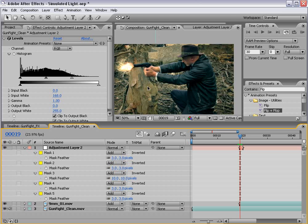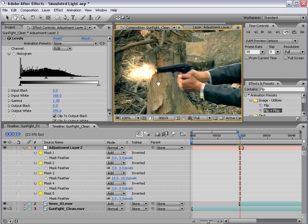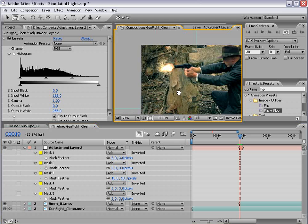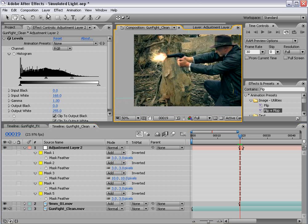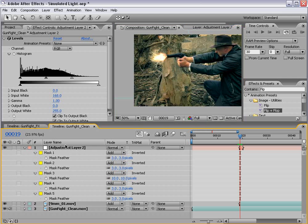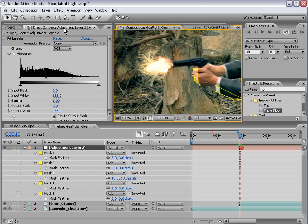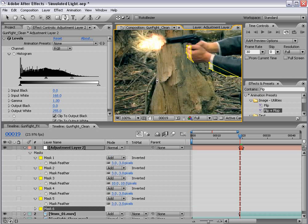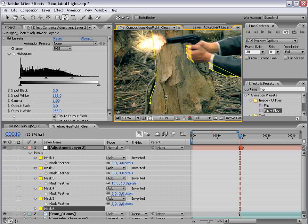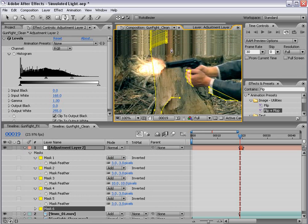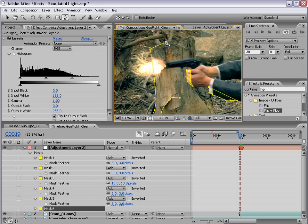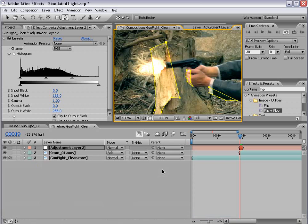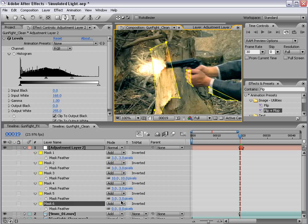And another thing we could do is add some light to this tree post. And what we'll do is just with that adjustment layer selected, just take the Pen Tool and draw around the part which would possibly be lit up. And let's feather it out some.